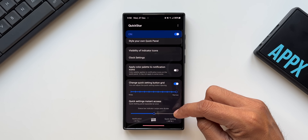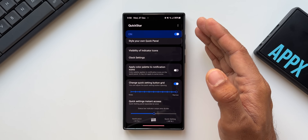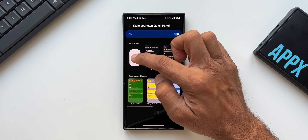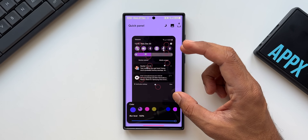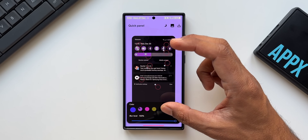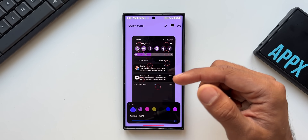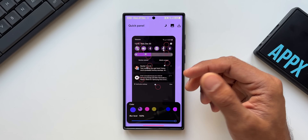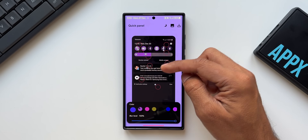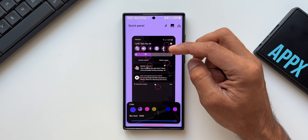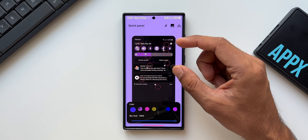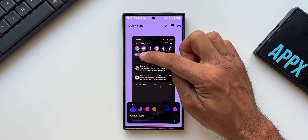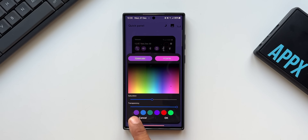You can also adjust the status bar indicators and swipe area divider using a slider. Now for the most important part — tap on 'Style Your Own Quick Panel.' You'll see recommended themes and a plus button to create your own style. Various elements appear, each represented by a circle attached to a particular element on the quick panel. Tapping a circle lets you change the color of that element or background. You can also adjust blur level and transparency of the background.